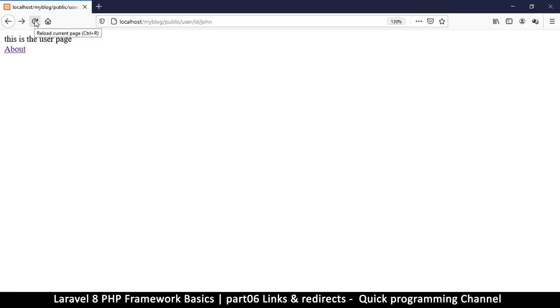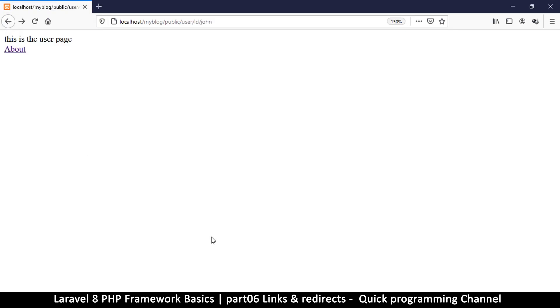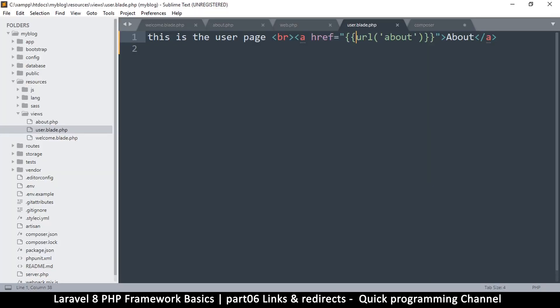Let me come back here and refresh the page. Now if I point on the about and click on it, this time it actually works because that link is now relative to the home path.